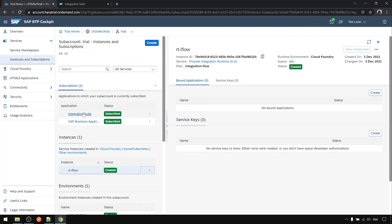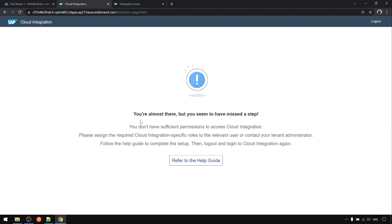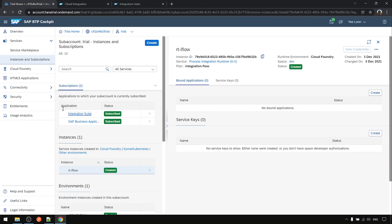Next when we try to go into Integration Suite and if we try to access here you will see that you are forbidden. You don't have sufficient rights, so we need to add the role to your own user ID first.